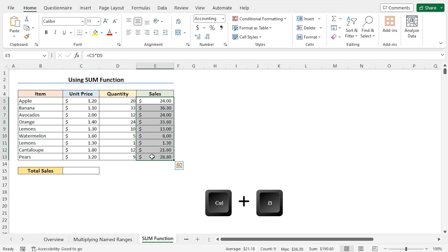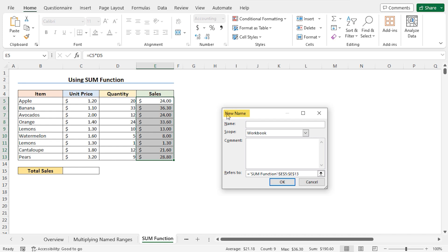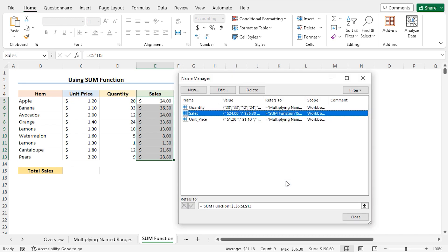To create the name for the sales column, select cells E5 to E13. Then press Ctrl+F3 to open the Name Manager window. To create a new name, choose the option New. This opens the New Name window. In the name field, type sales — the scope of this name is this workbook, meaning you can use the sales name in all worksheets of this workbook. Click OK to create the name. As a result, the name sales is created.